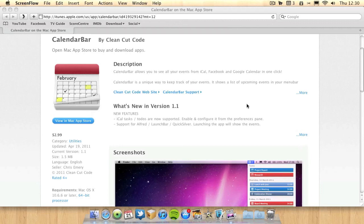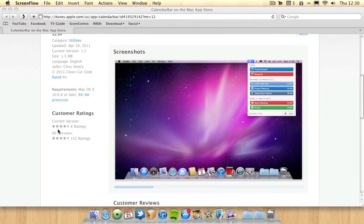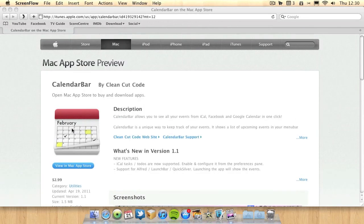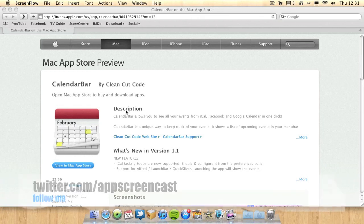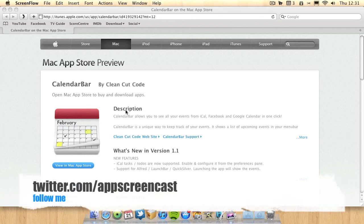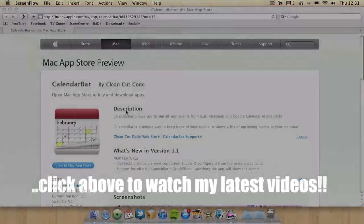If we scroll down here you can see it's currently got a 4.5 star rating. It's a very popular and well appreciated application. I'll leave the link in the description so you can find this application quickly. Thanks for watching. Don't forget if you wish you can follow me on Twitter at twitter.com/appscreencast. I'll see you later. Goodbye.